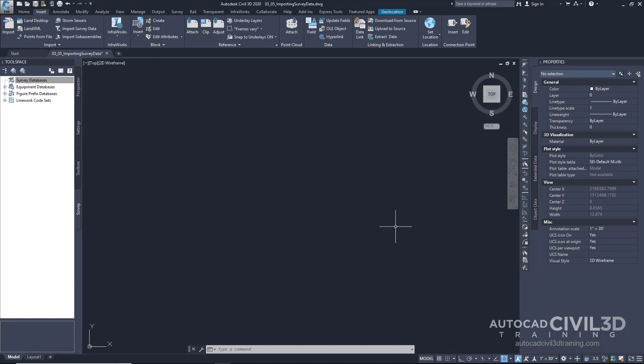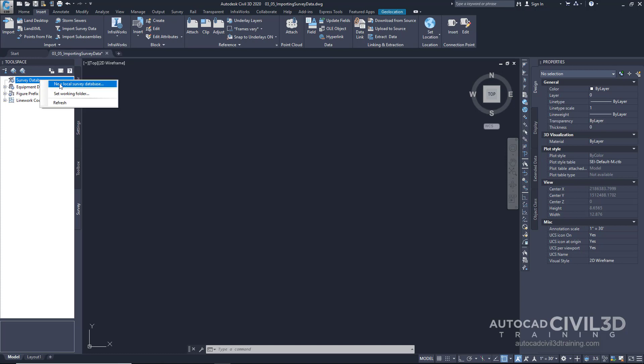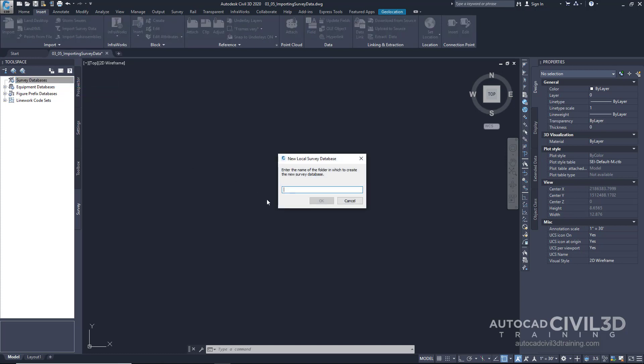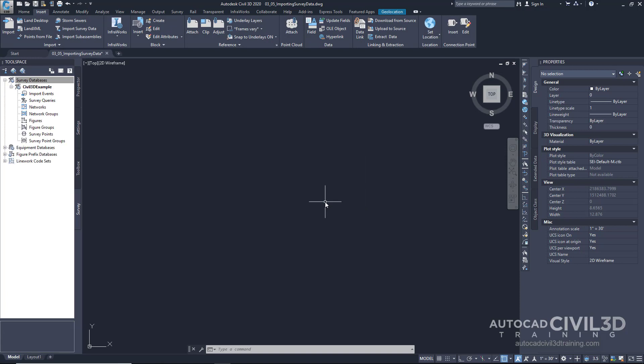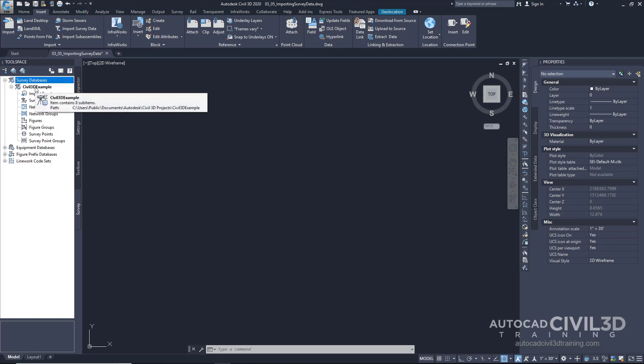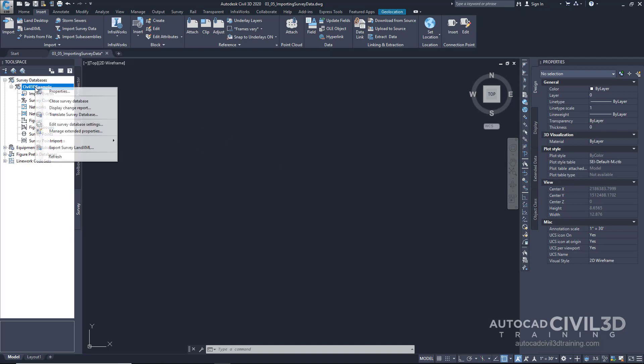Click Select Folder. Next, let's right-click again on the survey database and select Create New Local Survey Database. We're going to name this database Civil 3D Example. Click OK. Now, there are some survey database settings and some defaults that are coming into play from the survey user settings here. Let's open up the survey database settings and see what we can edit. Go ahead and right-click on our database and choose Edit Survey Database Settings.